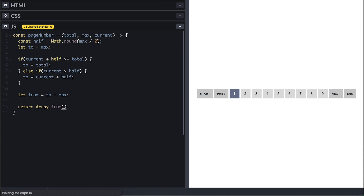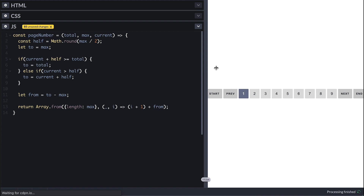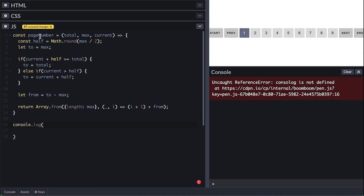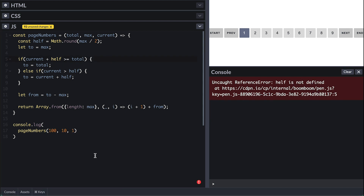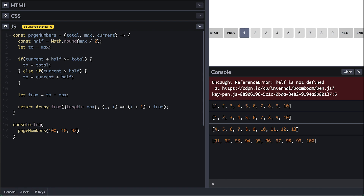I have a whole video talking about Array.from and several videos on array methods in general — links below. For the first argument we set an object with a length of max, meaning create an array of that many items. Array.from takes a function as a second argument to populate the array, working like the array map method. We return the index plus from, and add 1 to the index to avoid starting from 0. Testing this: 100 pages, max 10, starting from 1 gives numbers 1 through 10. Starting from 8 gives 4 through 13. Starting from 98 gives 90 to 100.